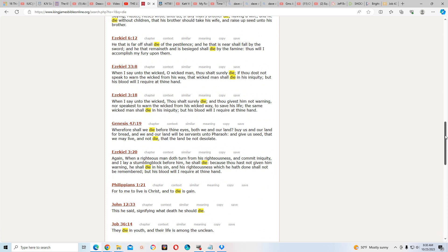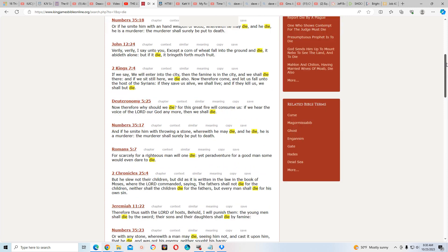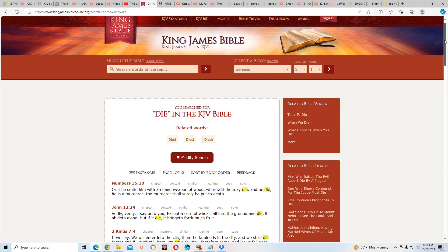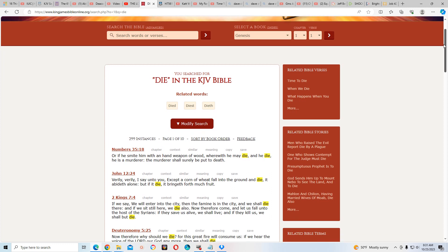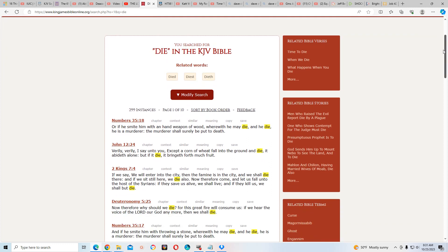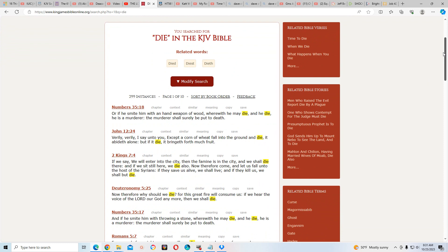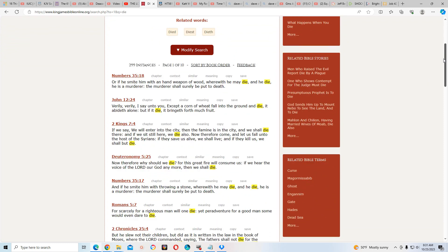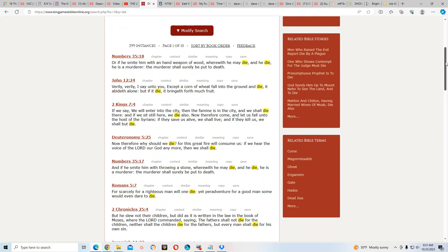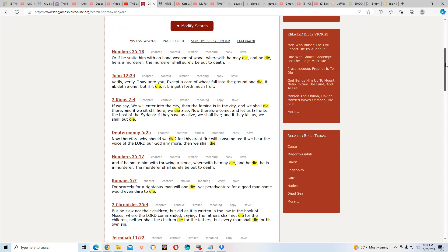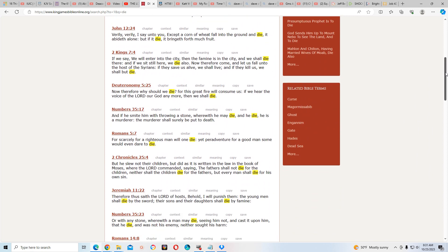So the word 'die' is in the scriptures almost 300 times, minus one, but I didn't even go to the Apocrypha as of yet.